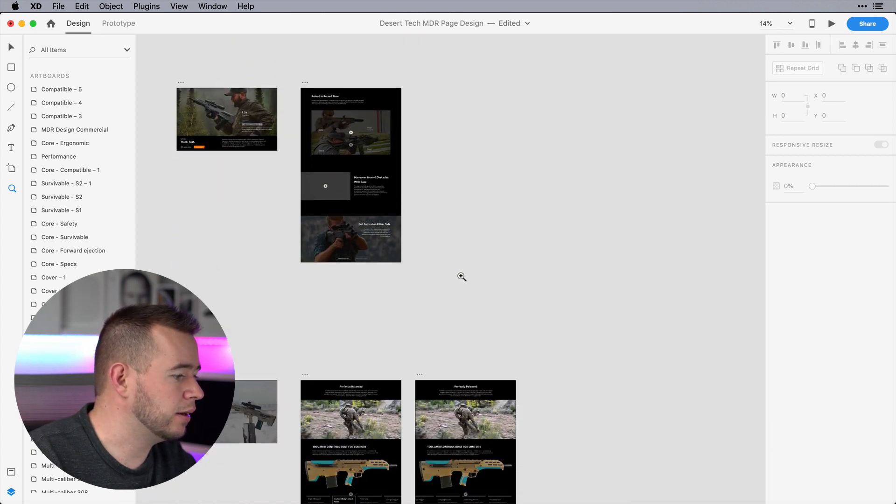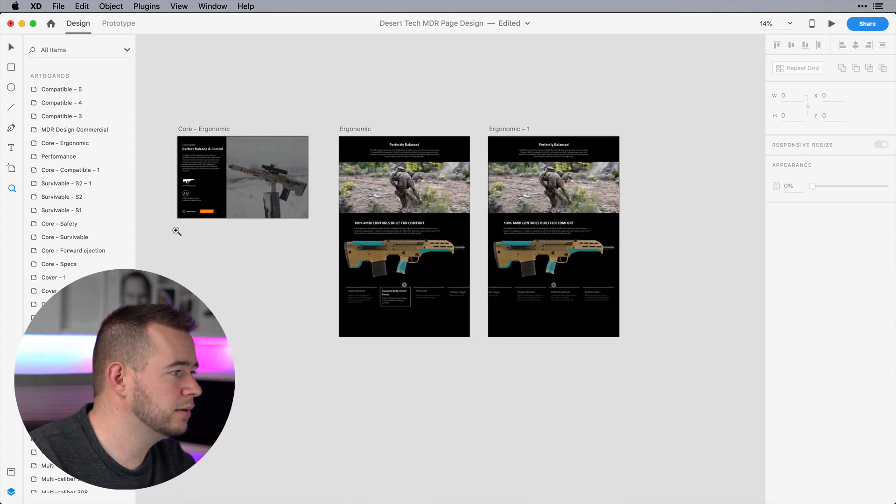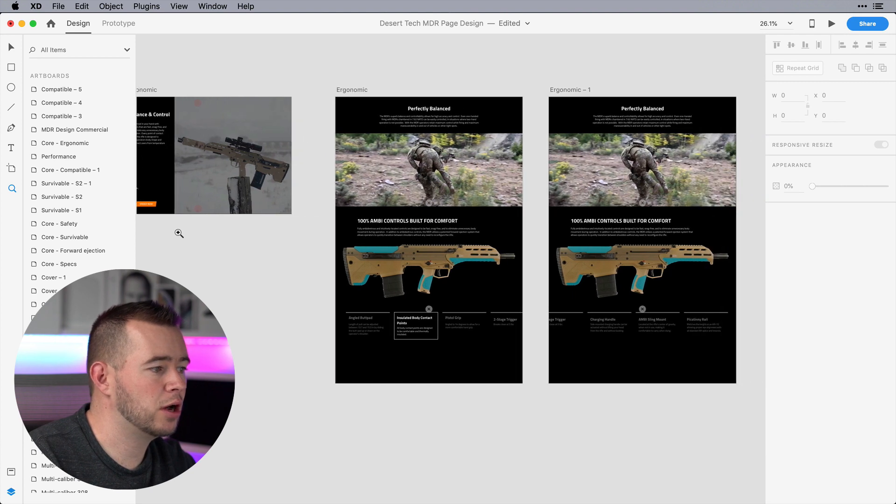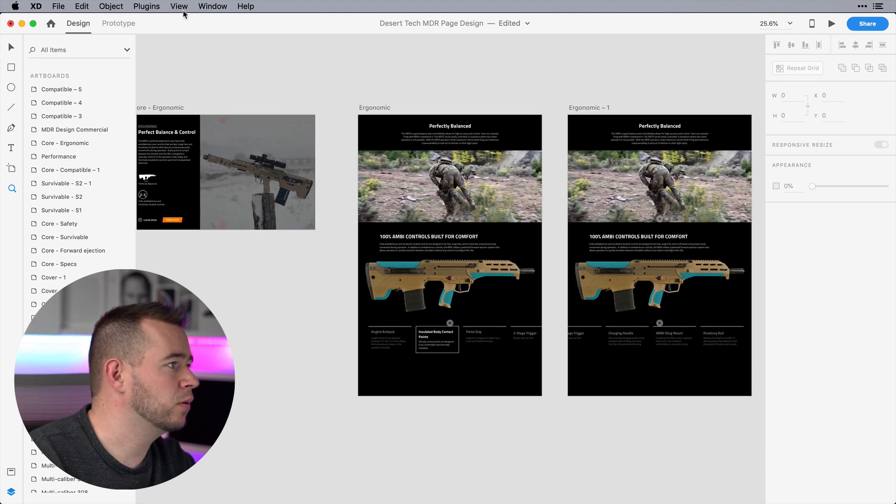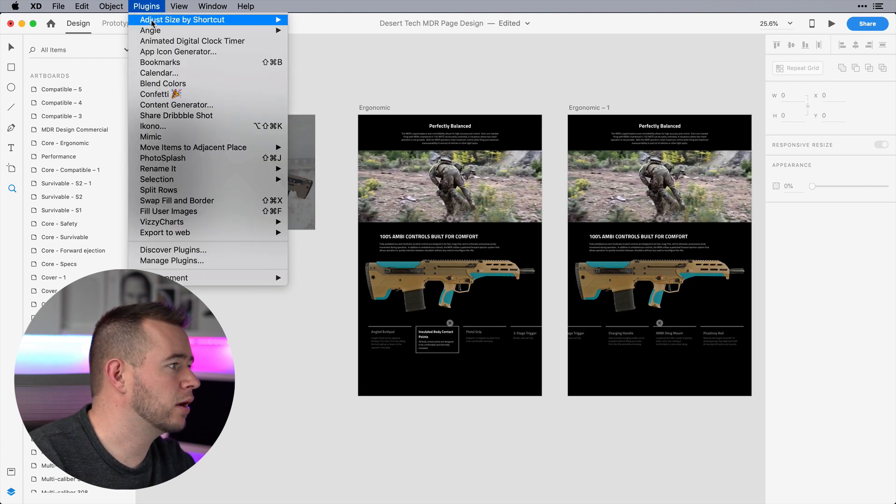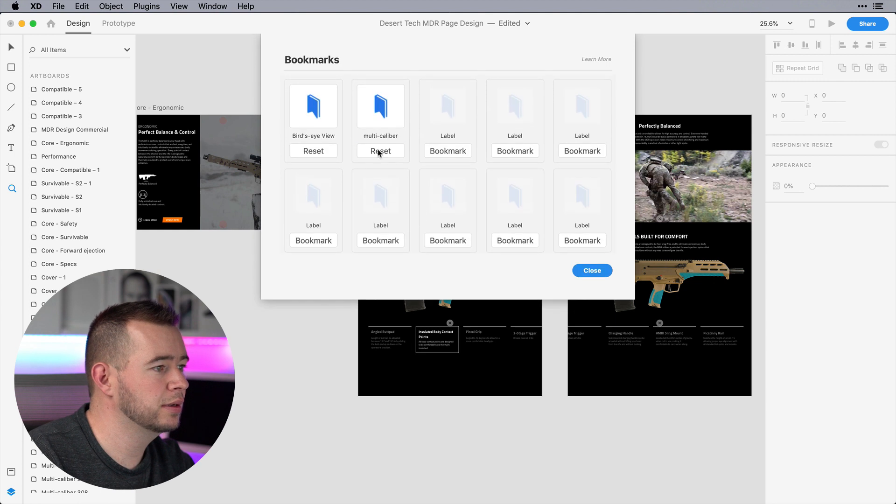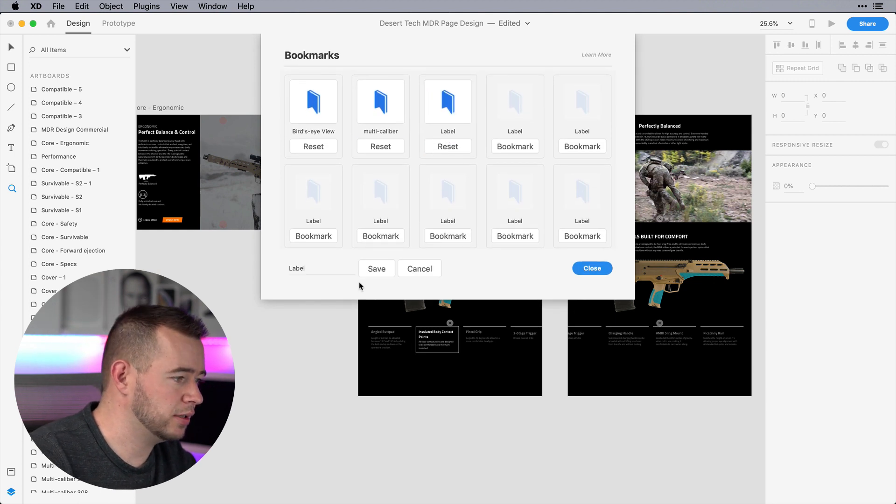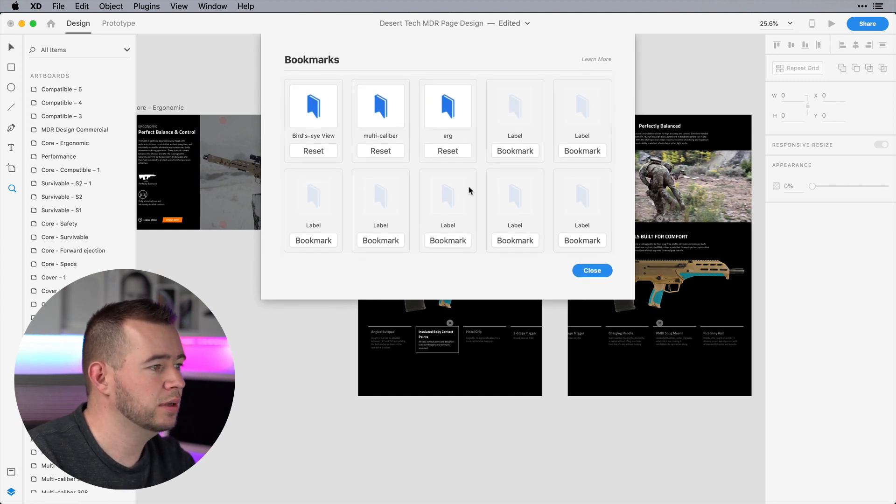Let's zoom down here. We've got Balance, Ergonomics. So we can then click on Plugin, Bookmarks, and let's call this Erg, Save.